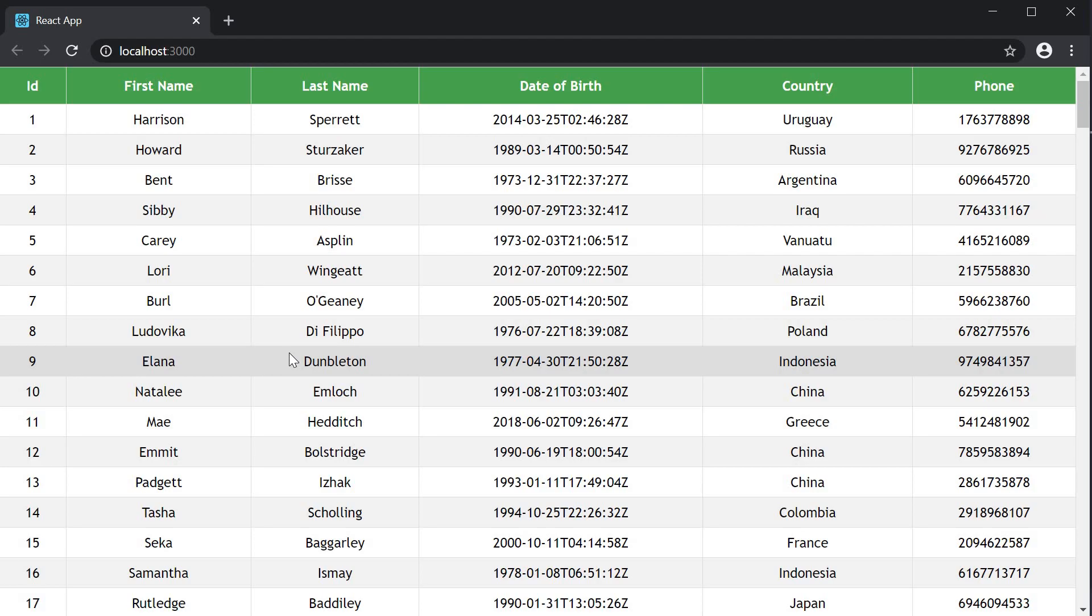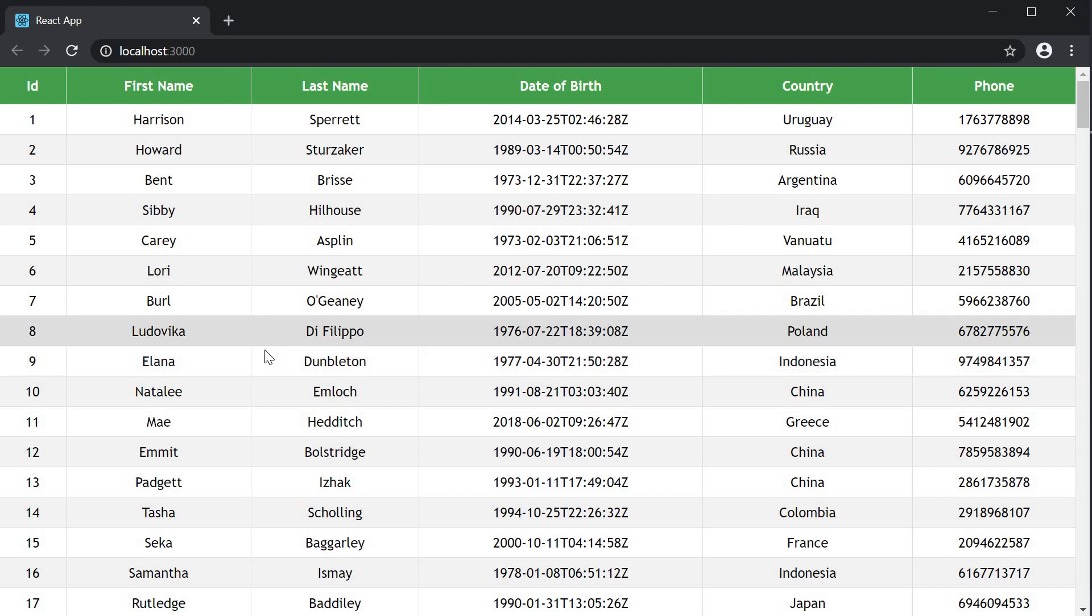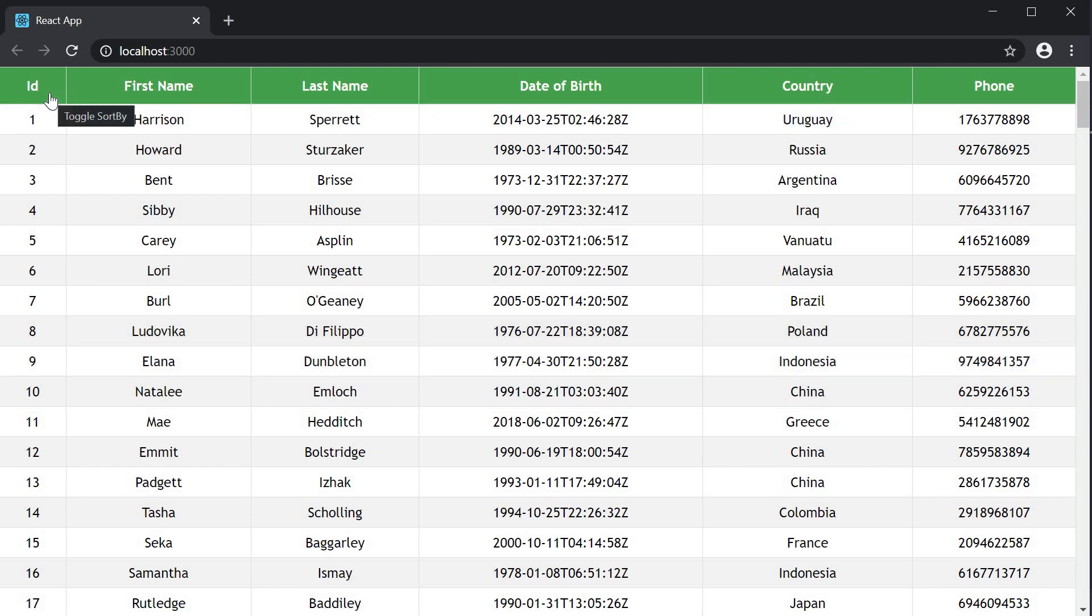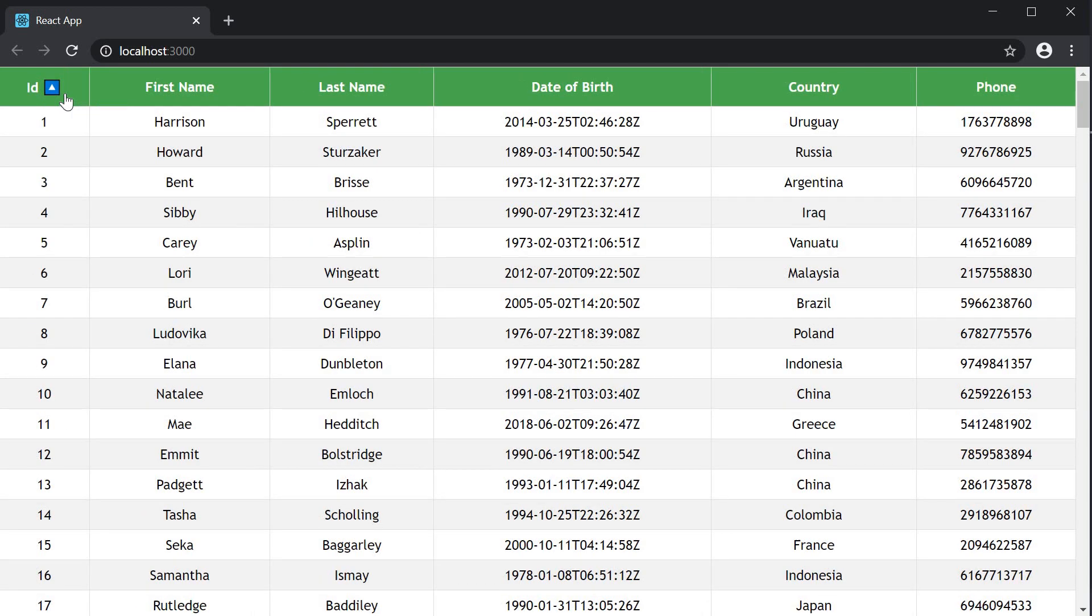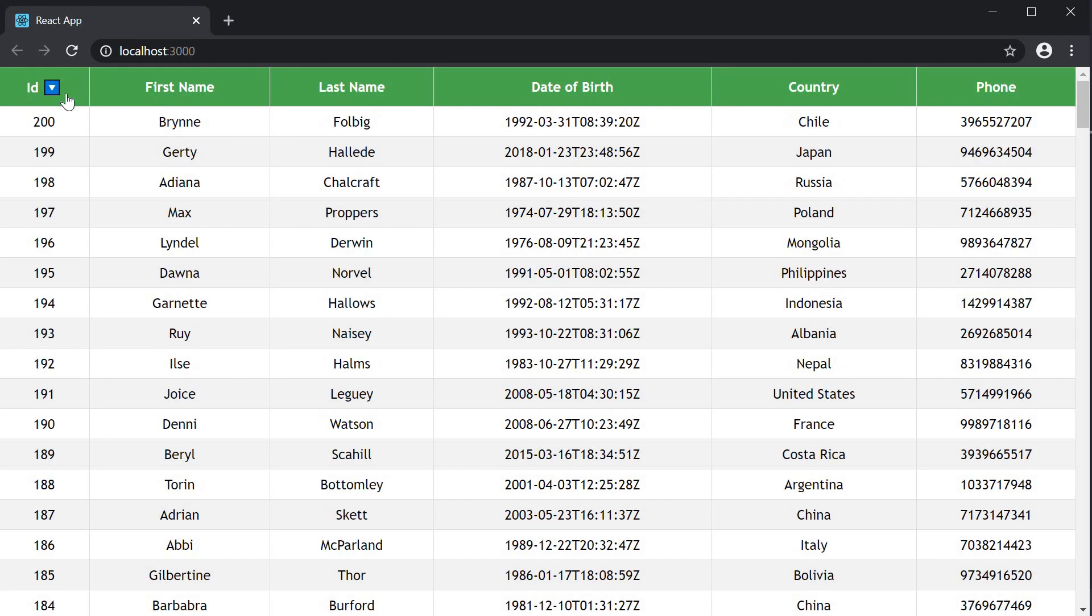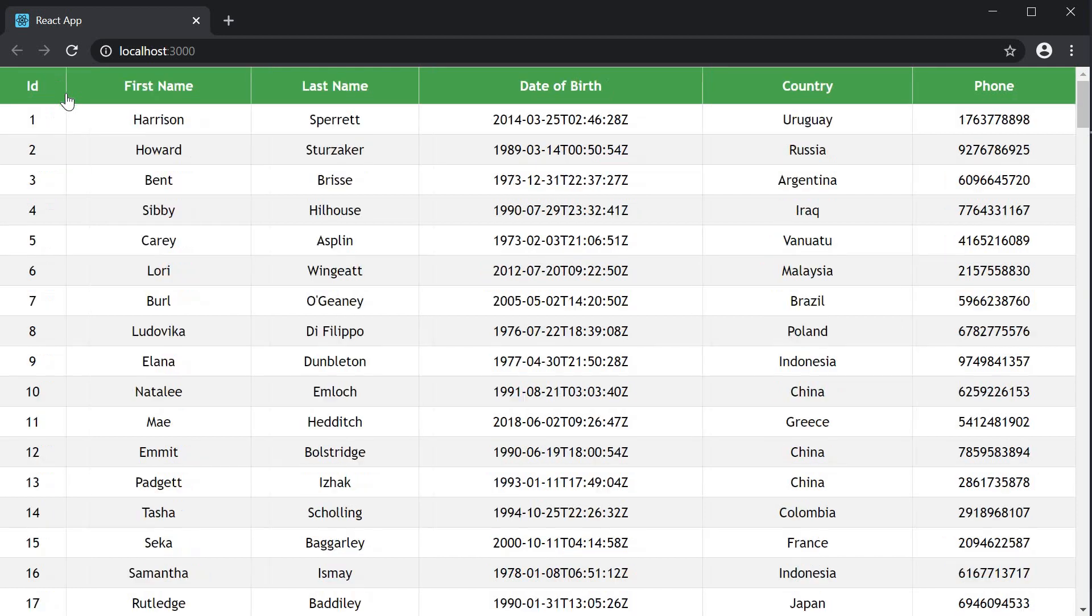On page load we have all the columns rendering the data. Now if I click on the id column header, you can see that the column gets sorted in the ascending order. Click again, it's sorted in the descending order. Click again and the sorting is removed.